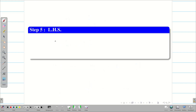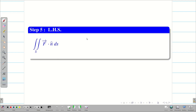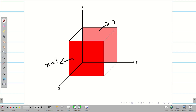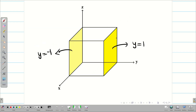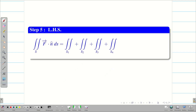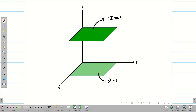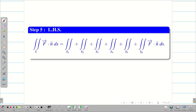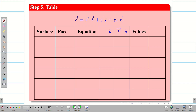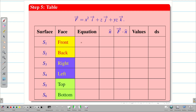Next, we have to find the LHS: the double integral over S of F vector dot n̂ dS, where S is the closed surface. We have 6 surfaces in the cube — front and back (x = 1 and x = −1), right and left (y = 1 and y = −1), and top and bottom (z = 1 and z = −1). We have to evaluate all 6 surfaces. The easiest way is to generate a table with all the needed information. We take a 7×7 table for 6 surfaces S1 through S6, and assign the corresponding faces, equations, and limits.